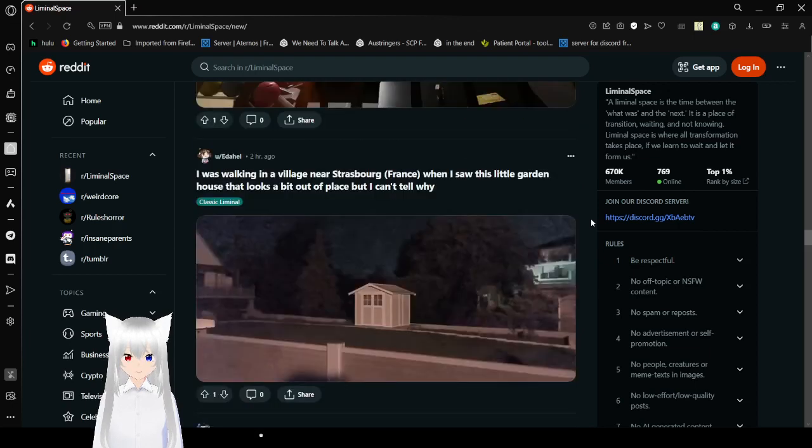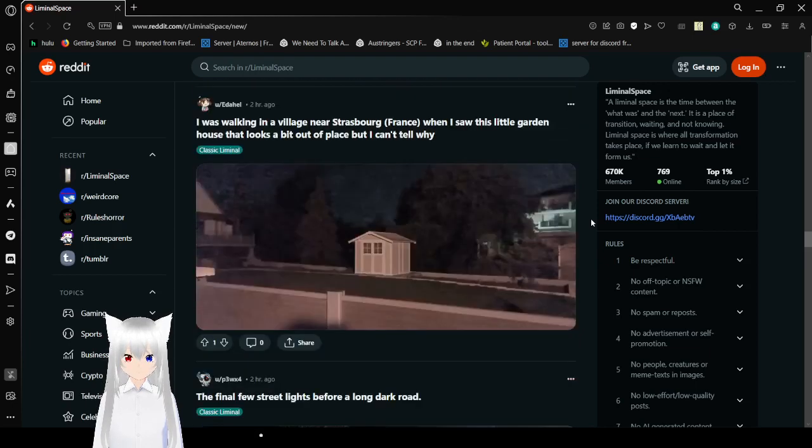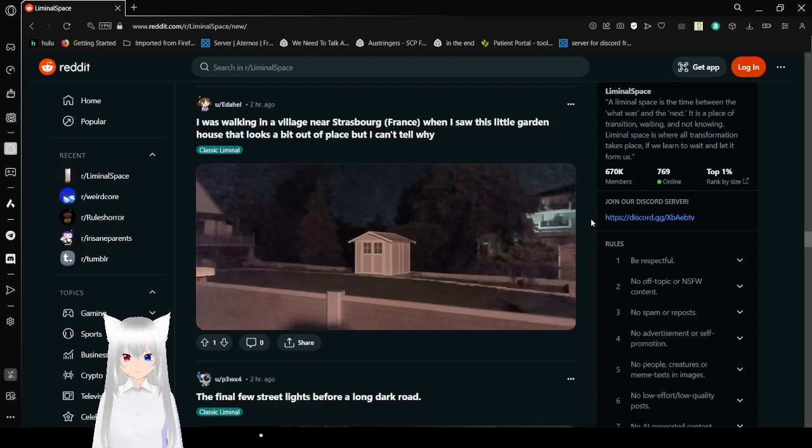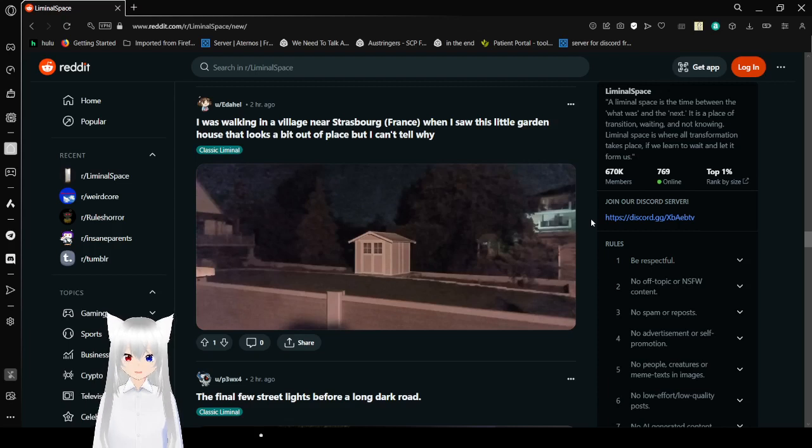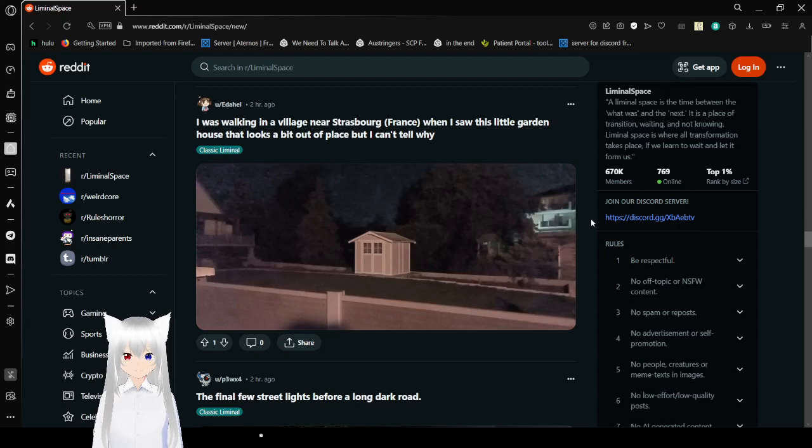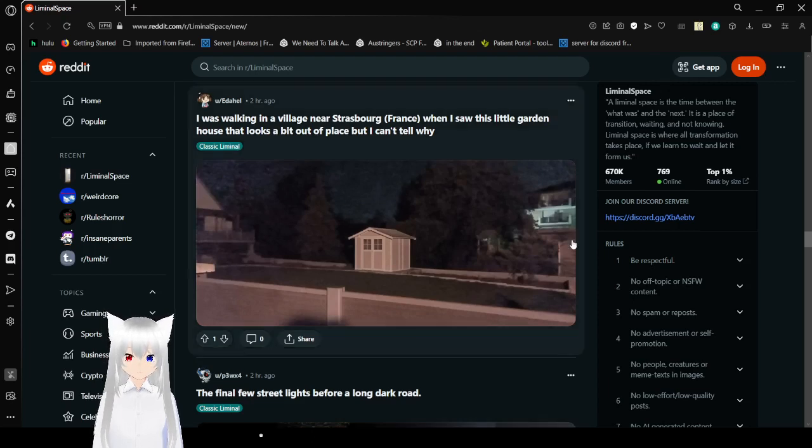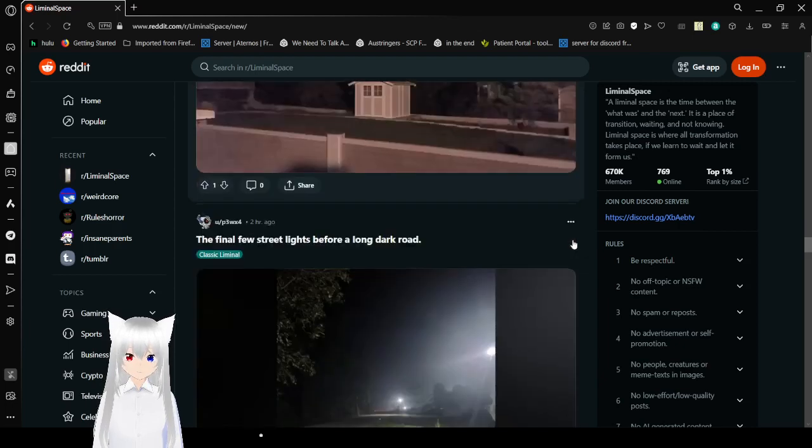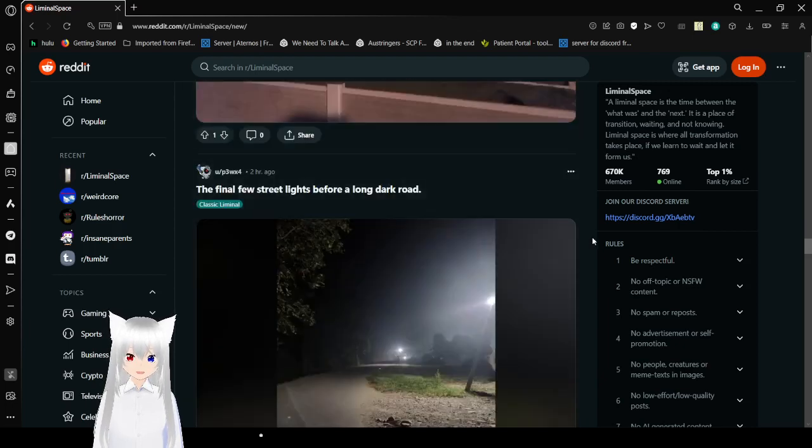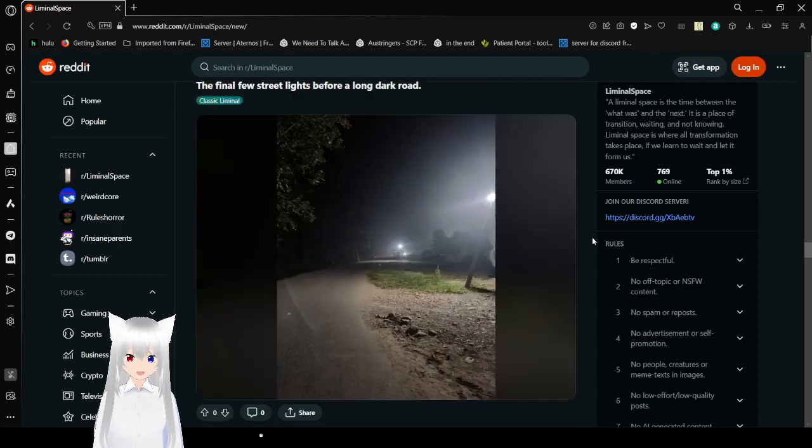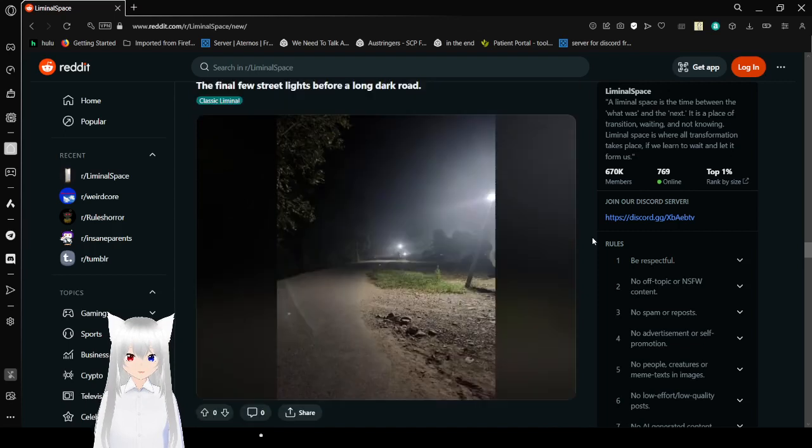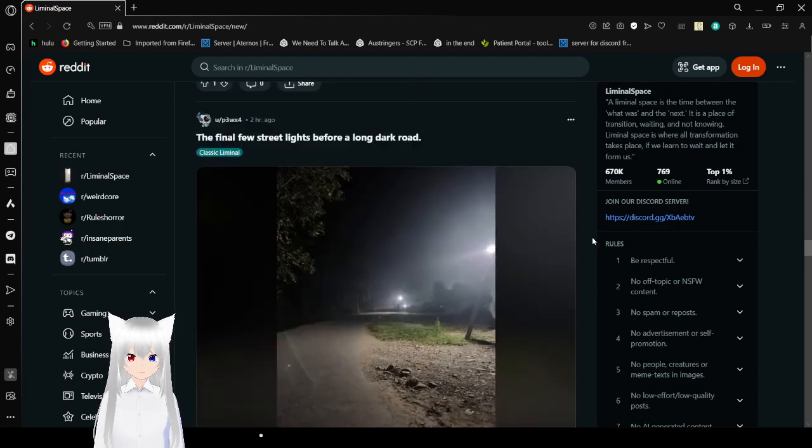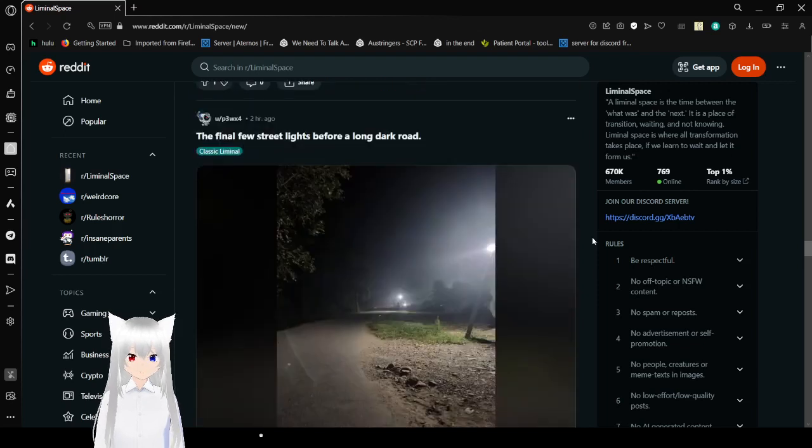I was walking near a village near Strasbourg, France when I saw this little garden house that looked a bit out of place. But I can't tell why. I can tell you why. It's because there's nothing around it. Even though you expect it to be surrounded by something. Anything. I hear you say no it isn't, but you literally said you couldn't tell why. So why did you ask my opinion? Don't say you didn't.